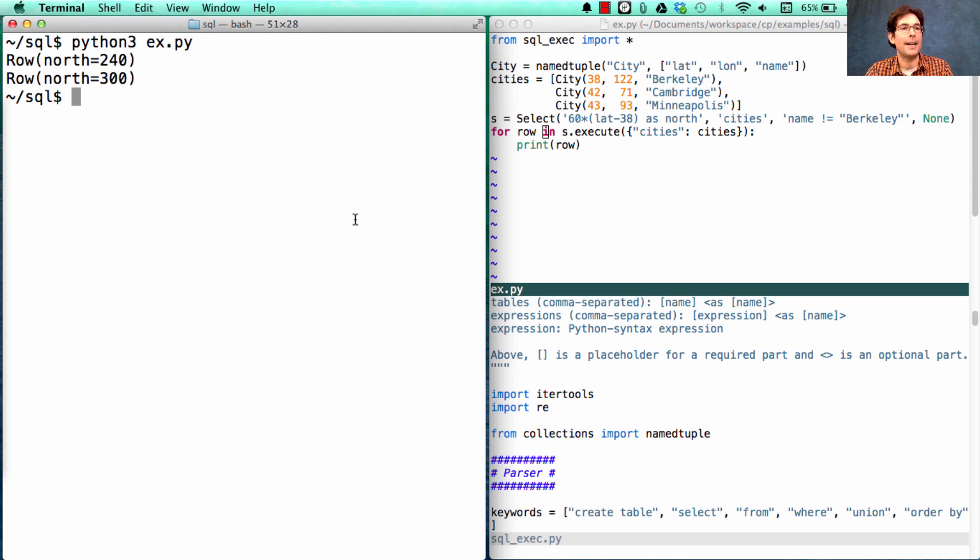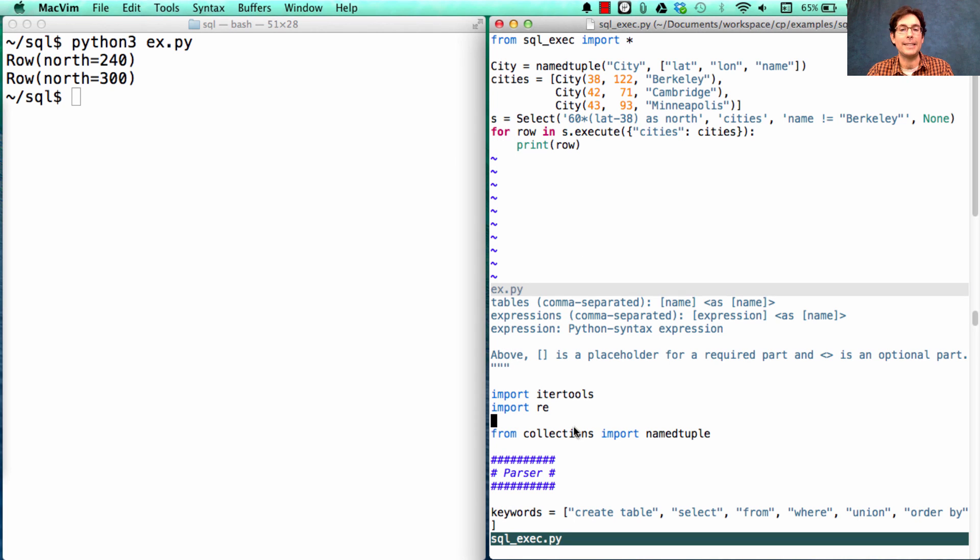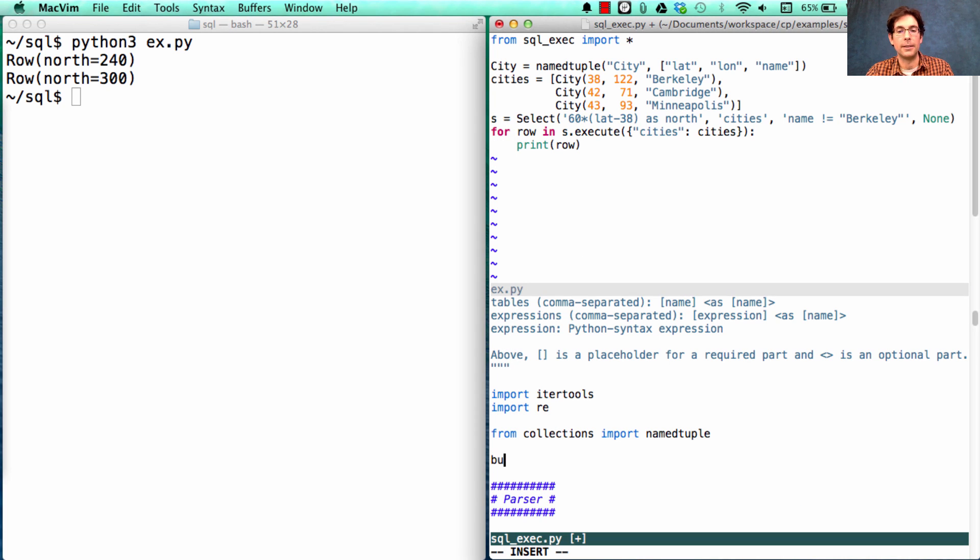Let's first make sure that that works. Python 3 x.py prints out the two rows that we want. Now, how do we understand how many times eval got called, and what it got called on? Well, we can replace the eval function that's built-in with one that also prints it out.